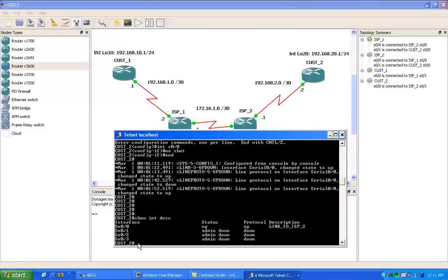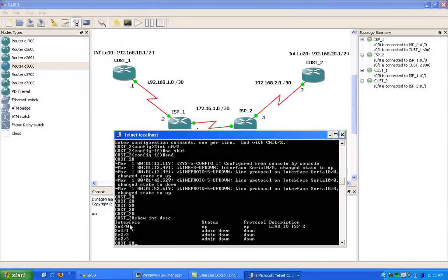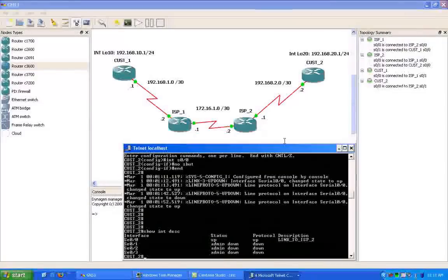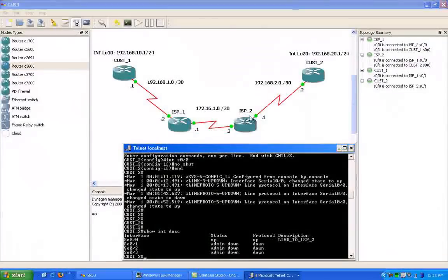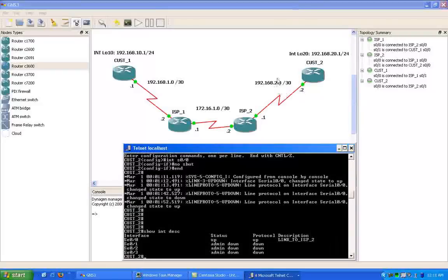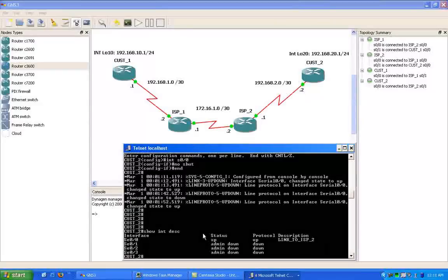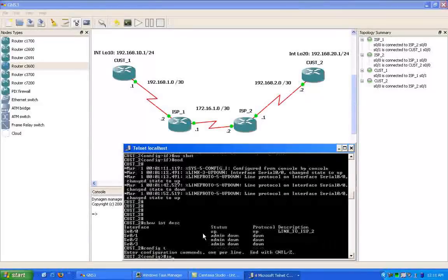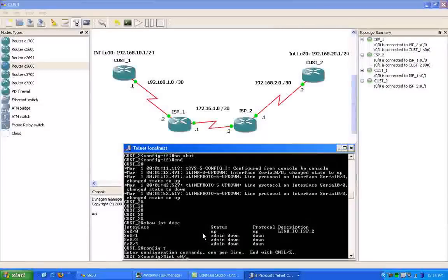As we can see on the customer 2 router, we have serial 00 which is connected to ISP2. So I'm going to go ahead and configure that interface first.